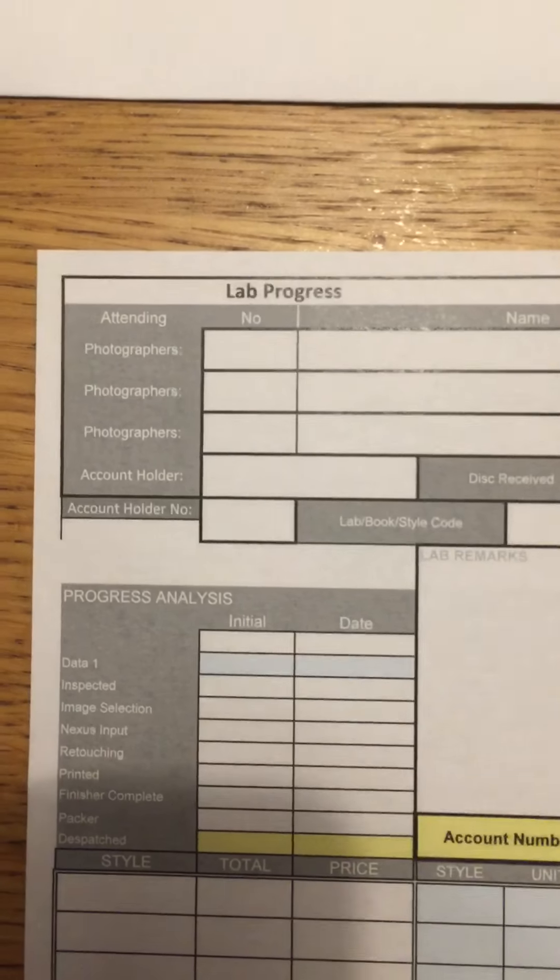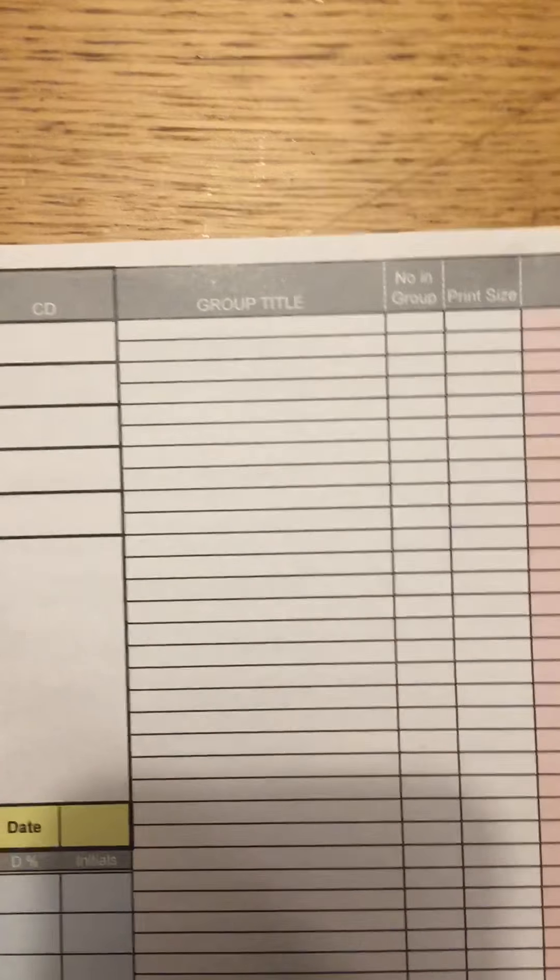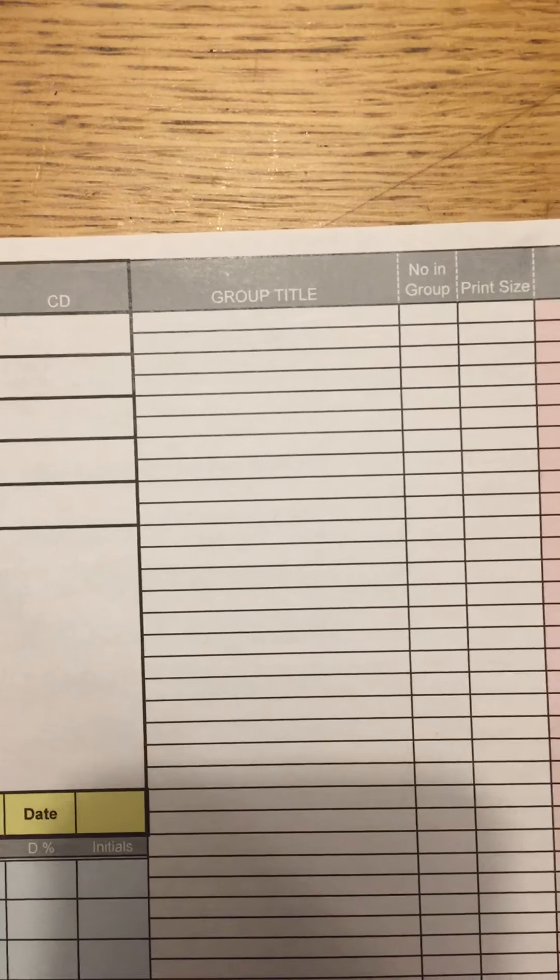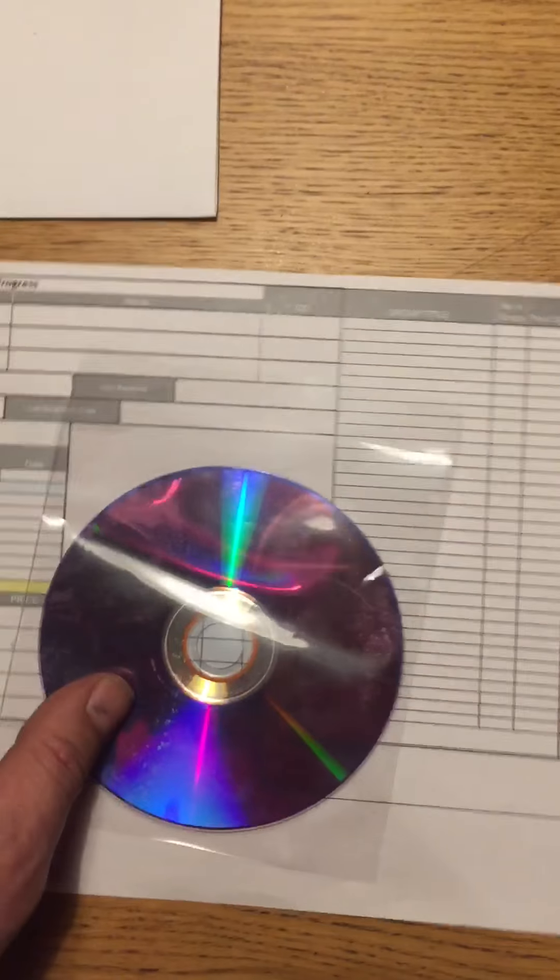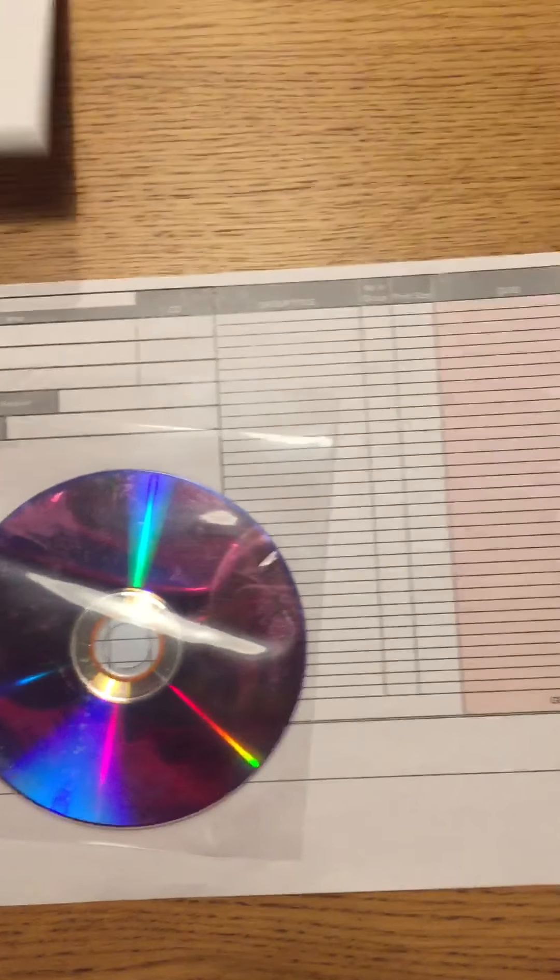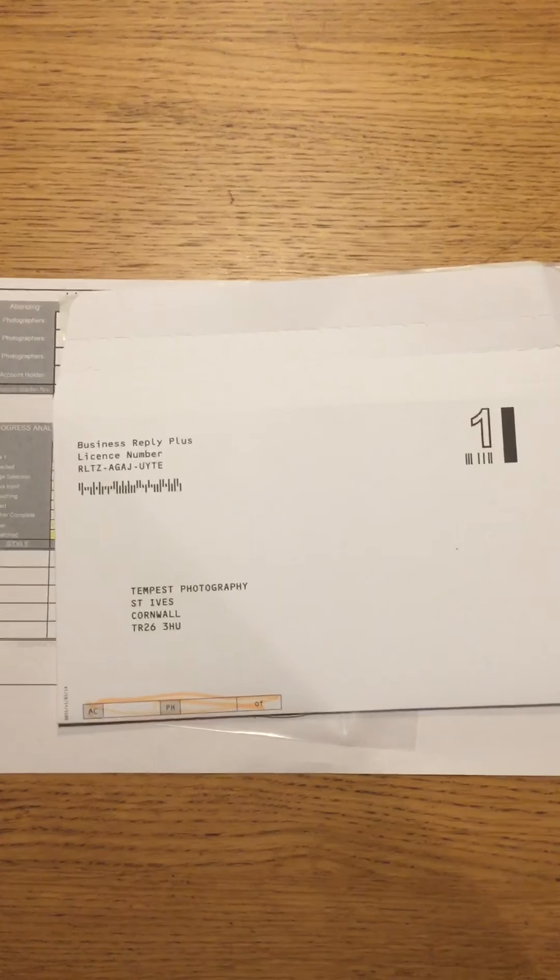And then on the back, you fill in your details, photographer, name, CD, and the title of the group, Year 11 fun. That goes, disc, worksheet, separate envelope if you need to.